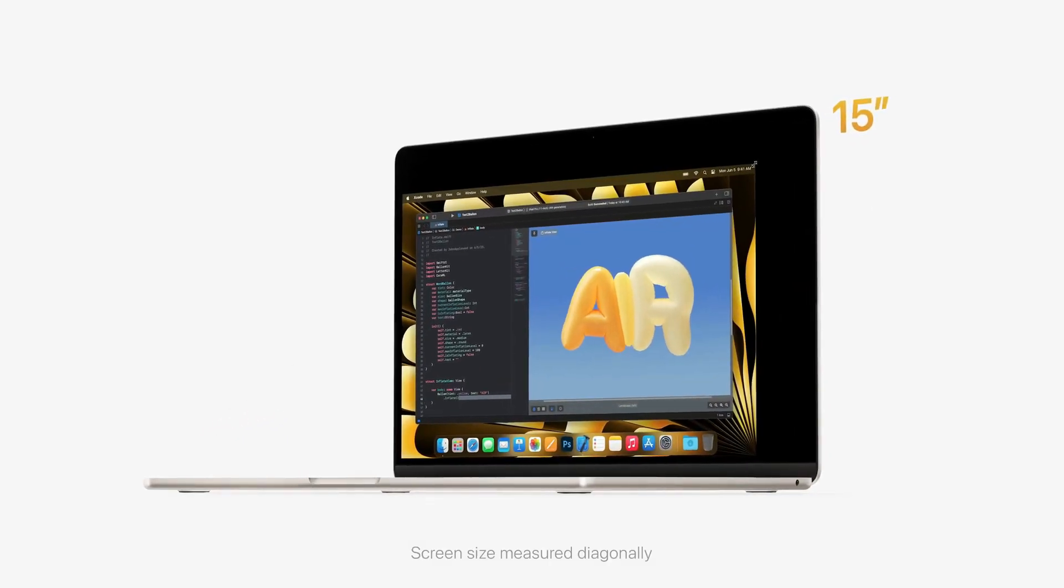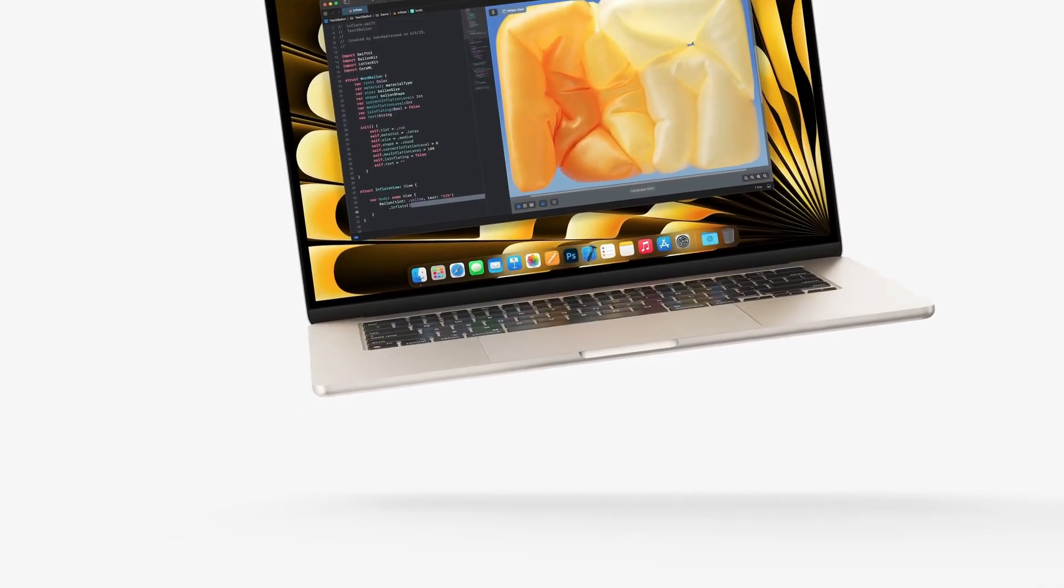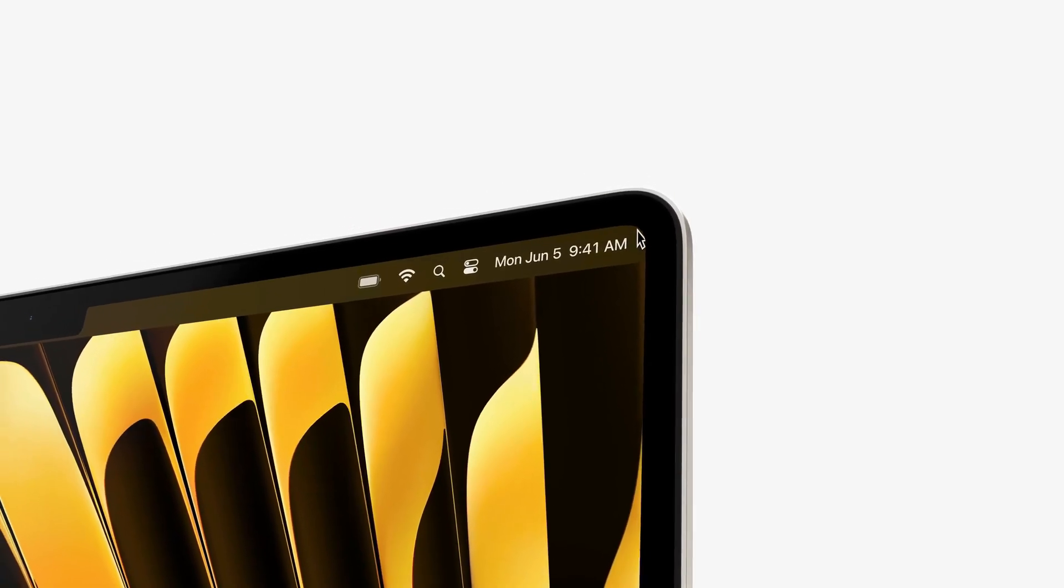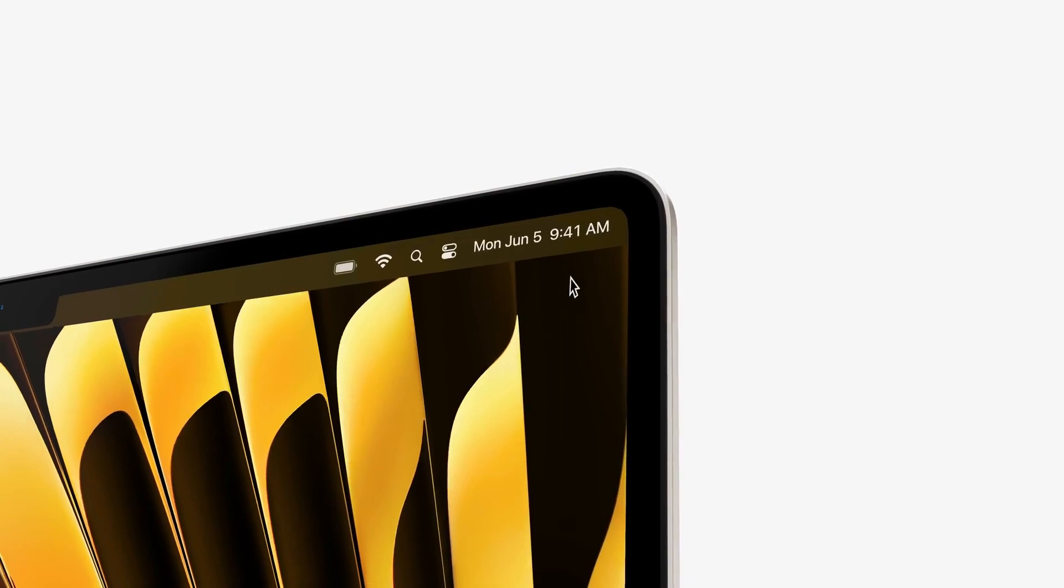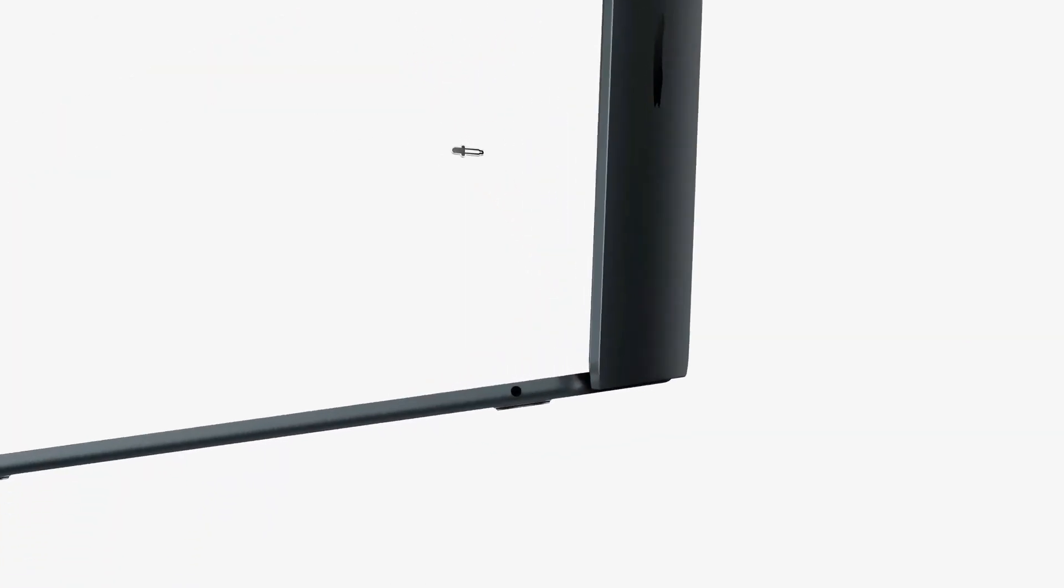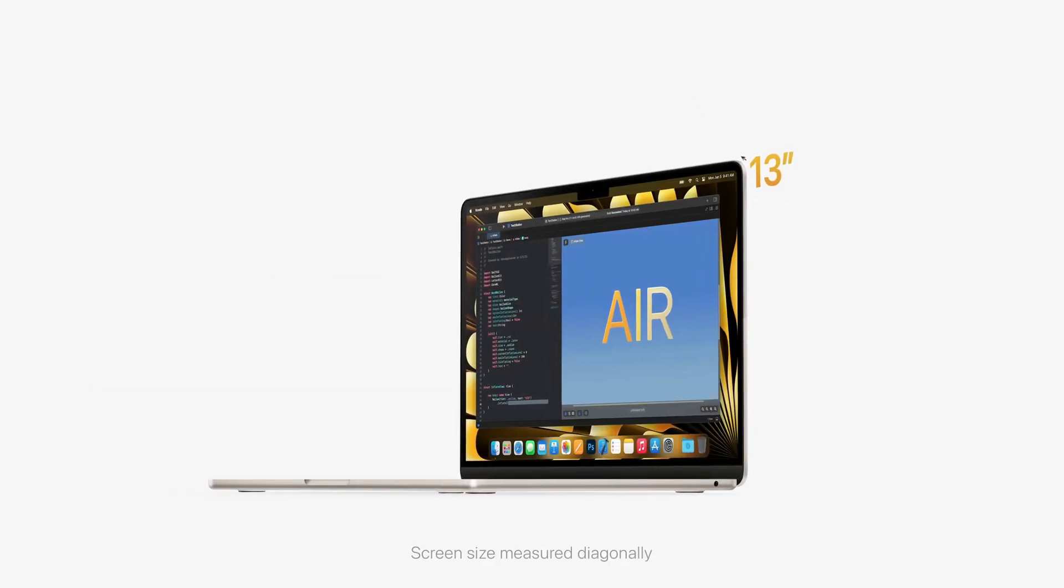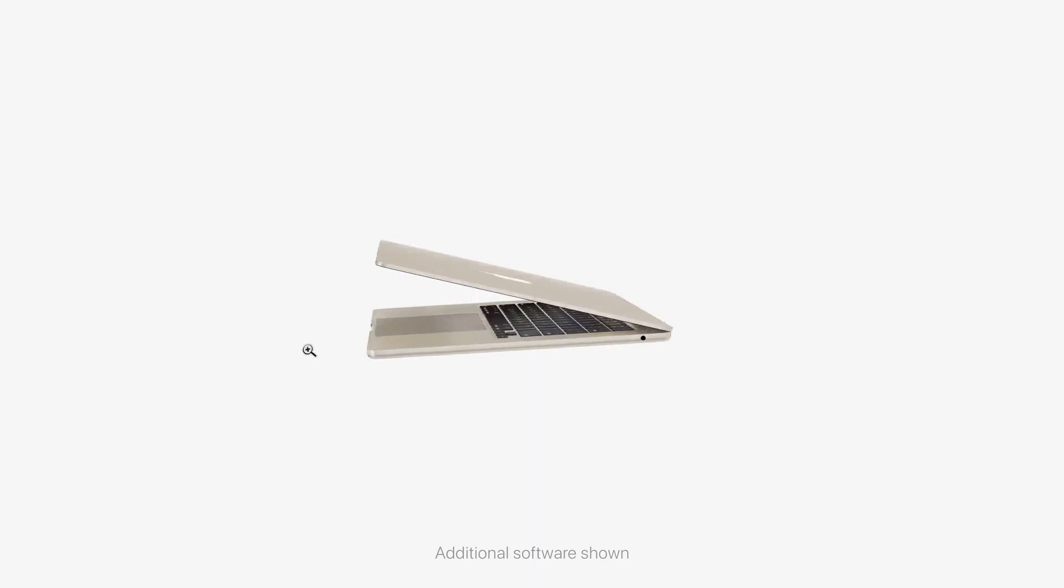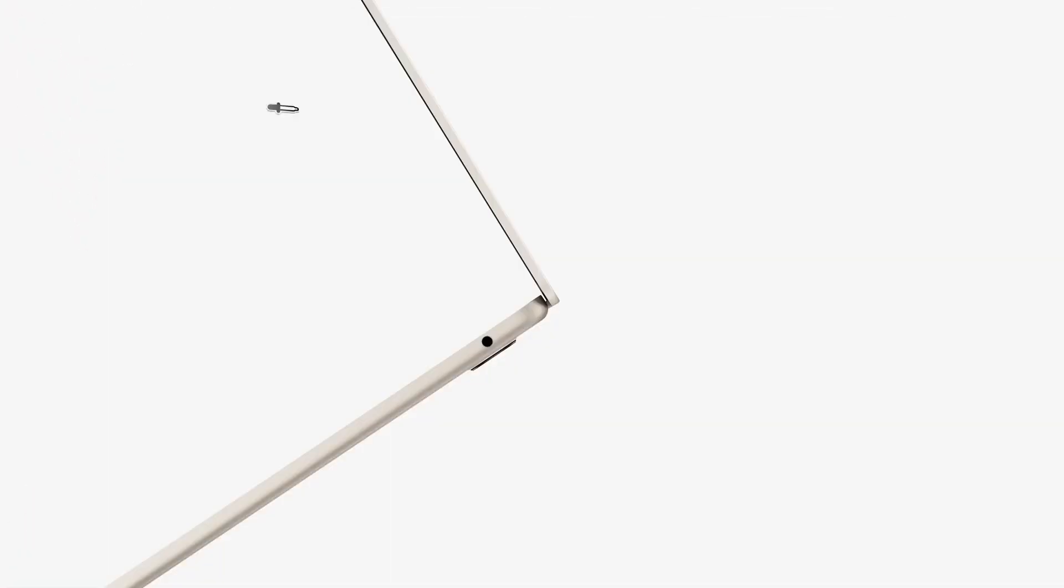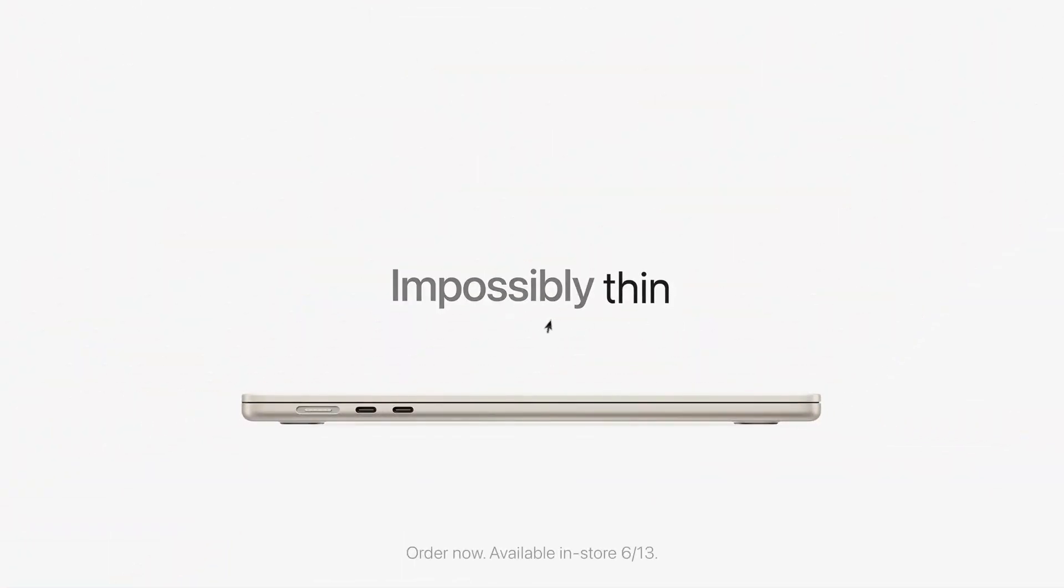So, are you ready to embrace the future with the M4 MacBooks? Share your thoughts in the comments below. Don't forget to subscribe to our channel and hit the notification bell for all the latest updates. If you enjoyed this video, show us some love by smashing that like button. Until next time, stay tuned for more exciting developments. Take care and bye-bye for now.